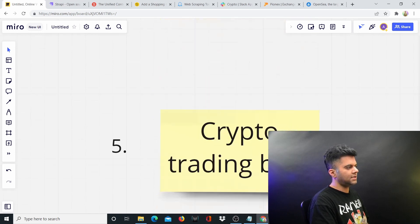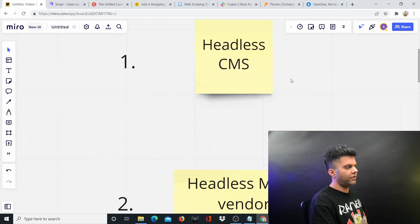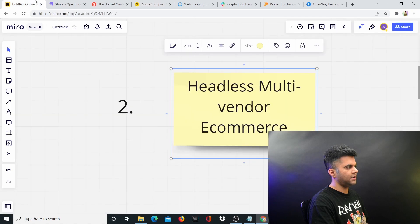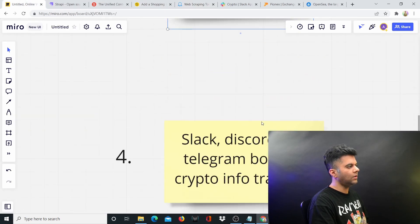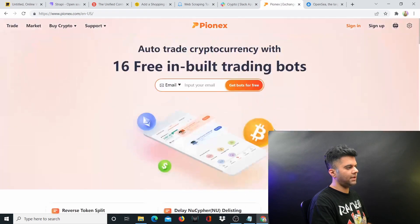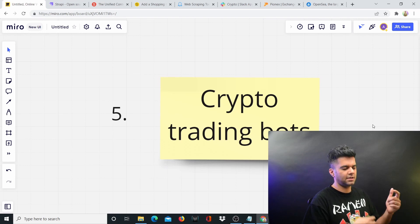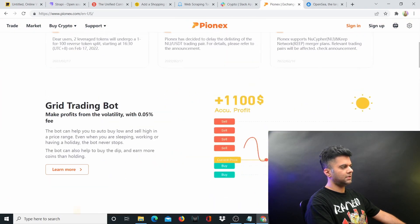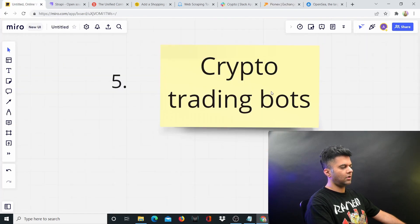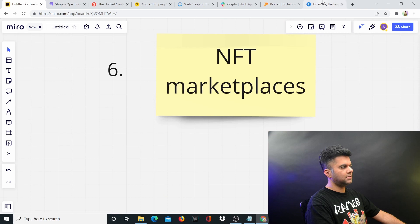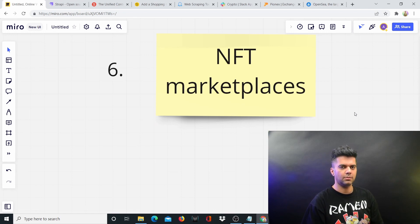Those are the six multi-million dollar product ideas: a headless CMS like Strapi and Sanity, headless multi-vendor e-commerce systems like Snipcart, omni-crawlers like Octoparse, Slack/Discord/Telegram bots specifically for crypto like Amber Data, crypto trading bots like Pionics — which make millions easily through holding fees and subscriptions — and NFT marketplaces where you can make a lot of money if you have strong differentiation and the right artists on board.